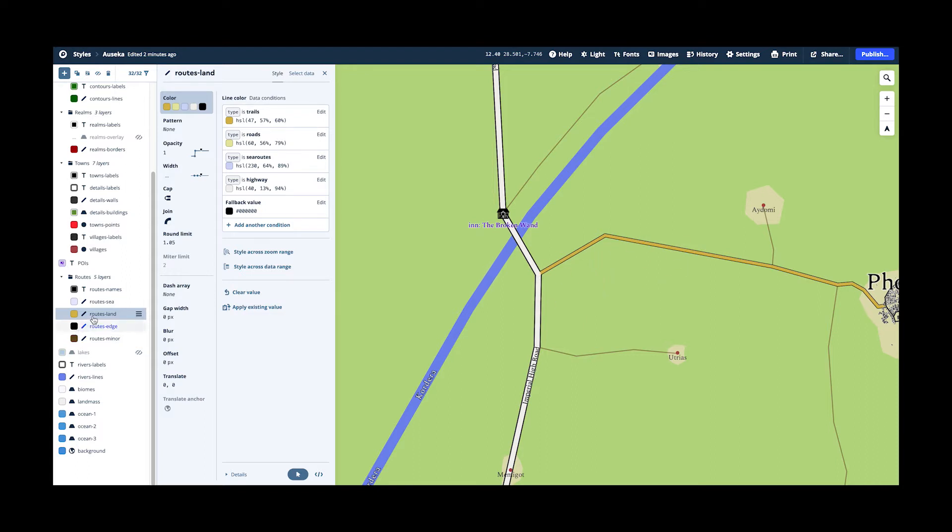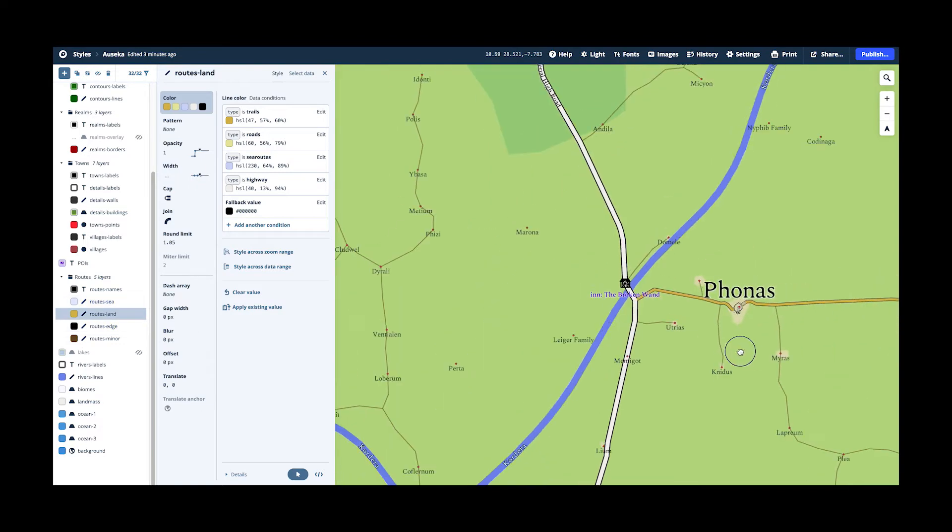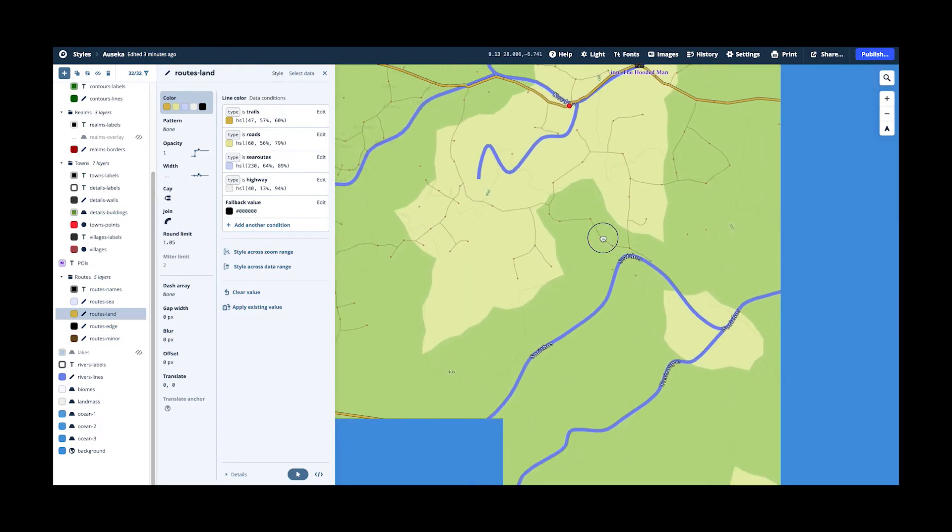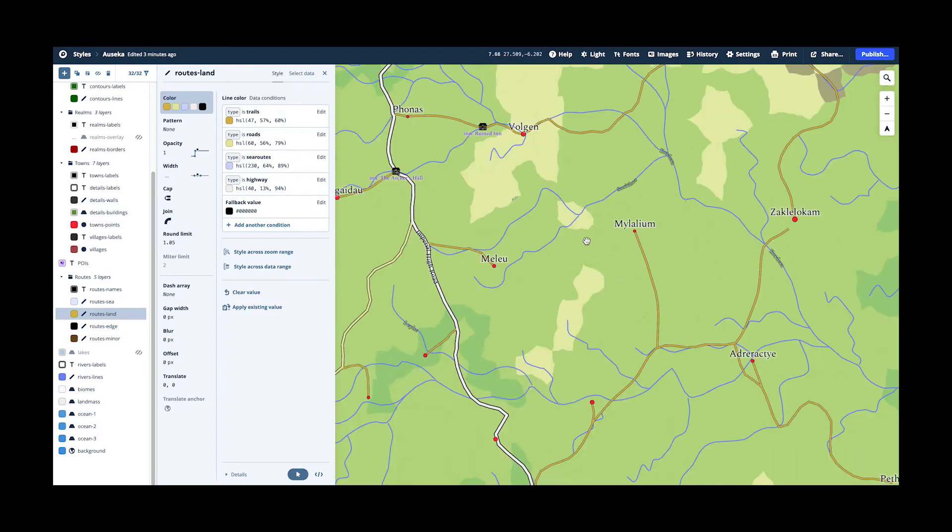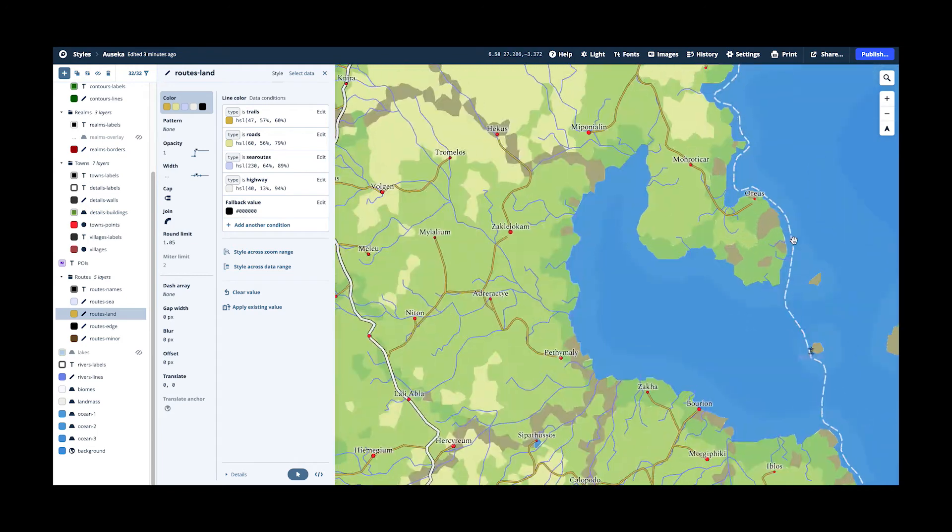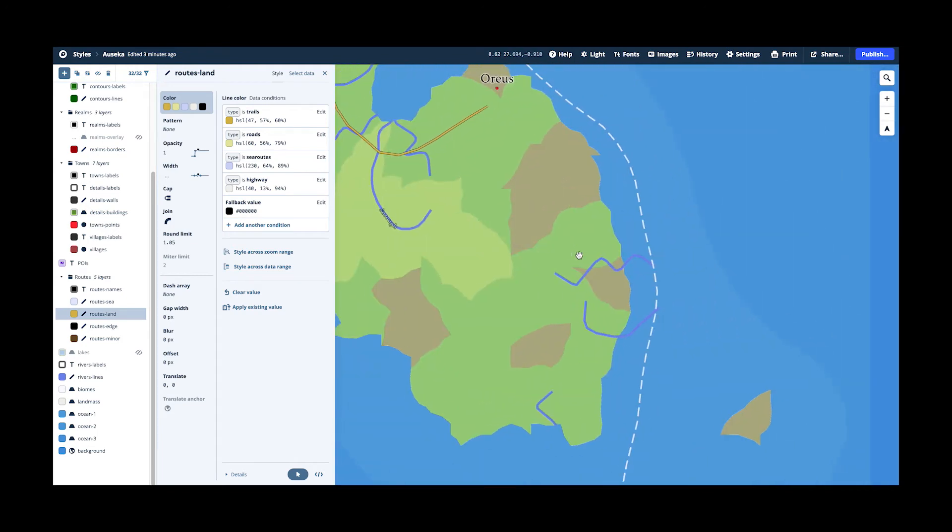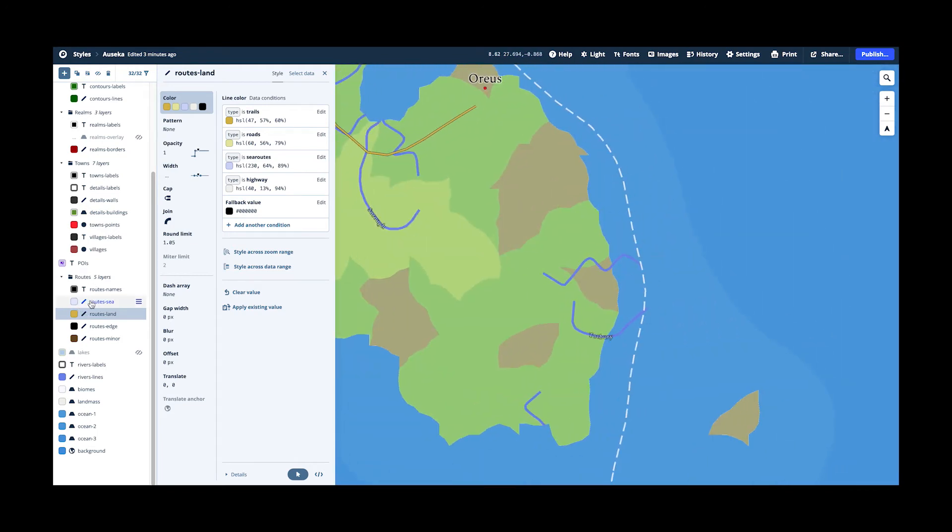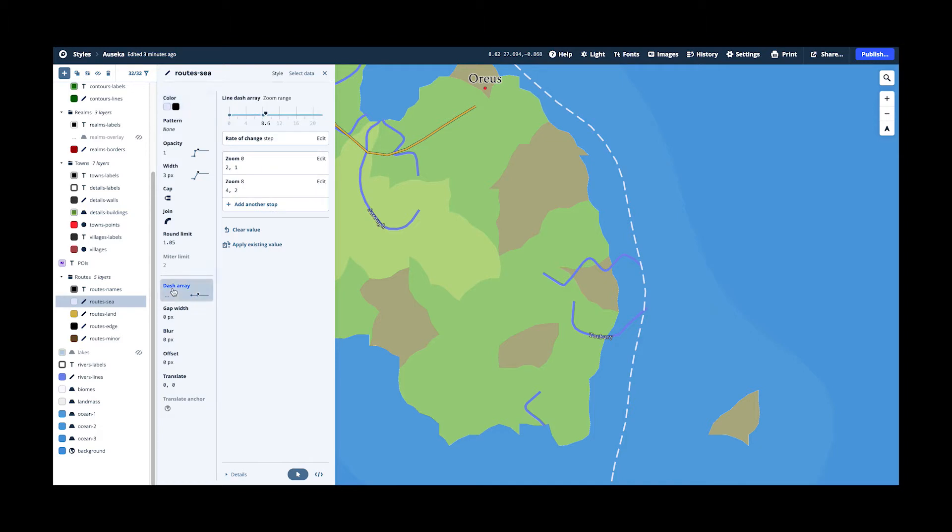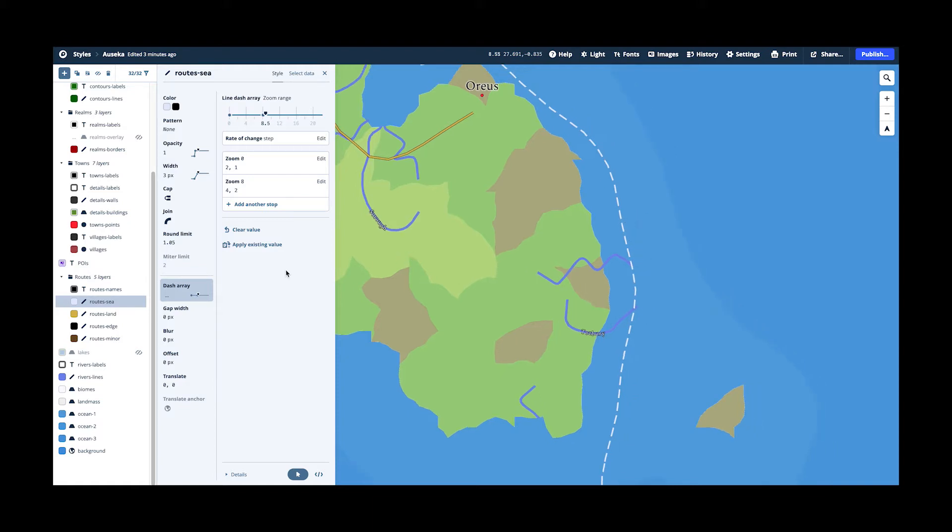And for my sea lanes, my sea trade lanes, I also use, you can see here, the effect of making it a dash array so that it's like this because it's not actually a road. There's nothing there. It's just a common way that ships travel. And again, I have a separate layer for the names.